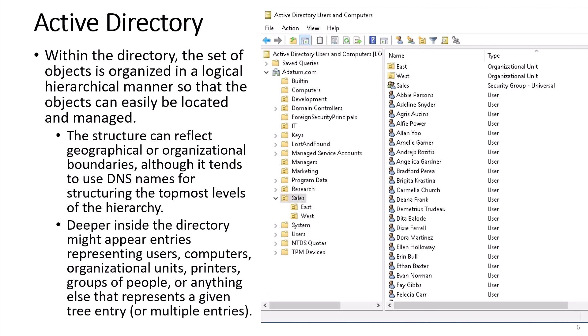Within the directory, the set of objects is organized in a logical hierarchy manner so that the objects can be easily located and managed. The structure can reflect geographical or organizational boundaries, although it tends to use DNS names for structuring the topmost levels of the hierarchy. Deeper inside the directory might appear entries representing users, computers, organizational units, printers, groups of people, or anything else that represents a given tree entry or multiple entries.